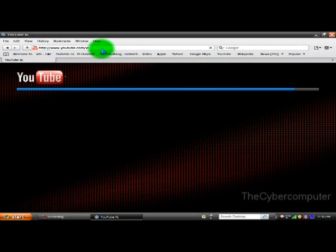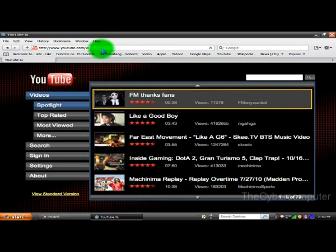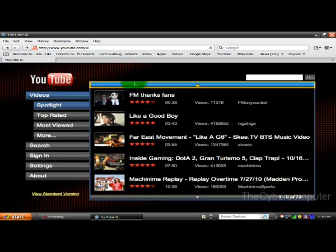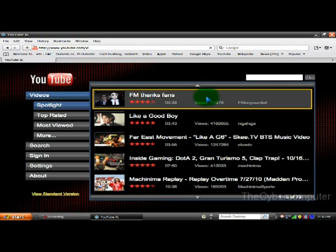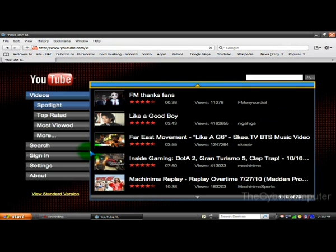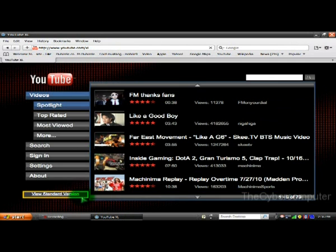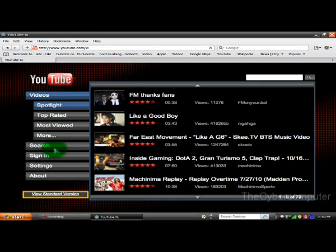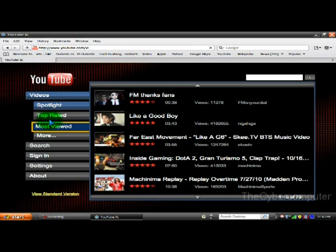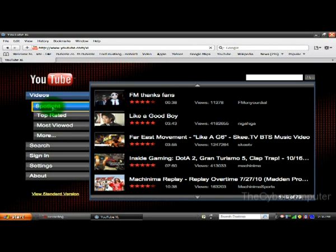So this is the website and it's not like the standard version. If you want to use the standard version, just click on View Standard Version. You can see Top Rated videos, Spotlight,